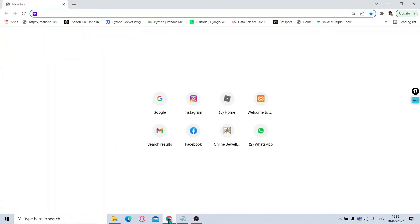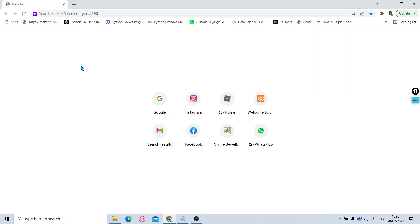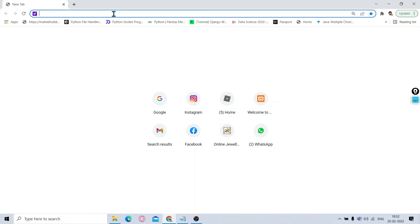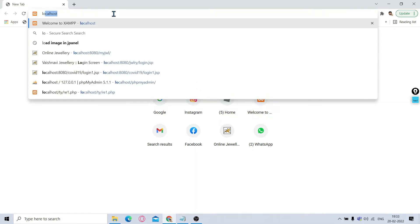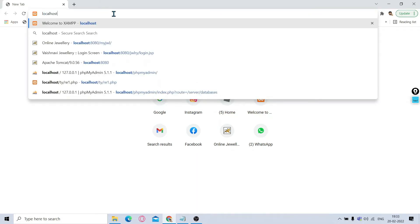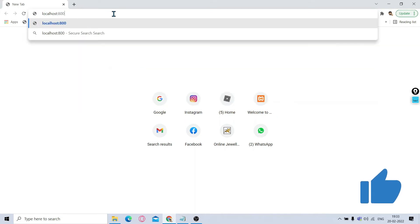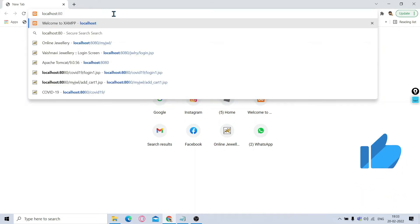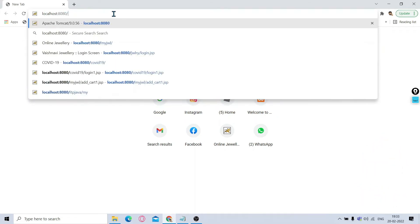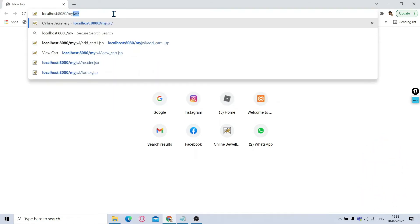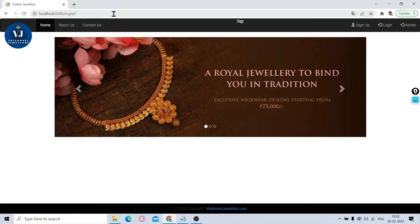We will go to the browser, whichever favorite browser you have. I am using Google Chrome. Now in the Google Chrome address bar, I will type localhost colon 8080 slash myjwl and then I will give enter. It will show you the welcome page of this website.